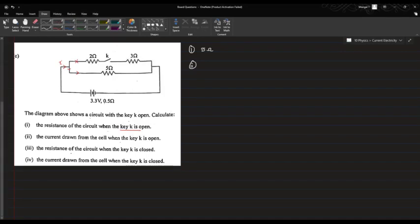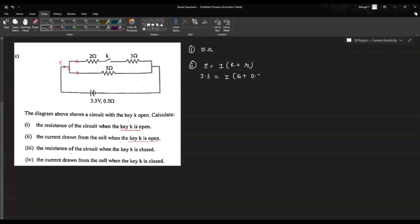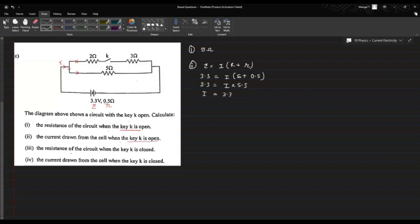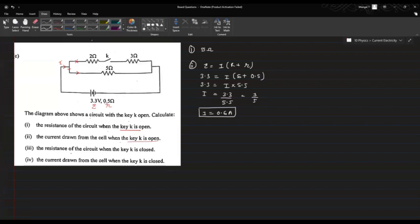The second question is the current drawn when the key is open. We use E = I(R + r), where E is 3.3 V, big R (external resistance) is 5Ω, and small r is 0.5Ω. So 3.3 = I × 5.5, giving I = 3.3 / 5.5 = 3/5 = 0.6 amperes. When the key is open, the current is 0.6 A.